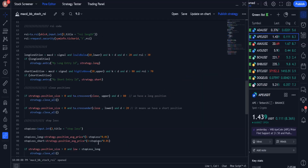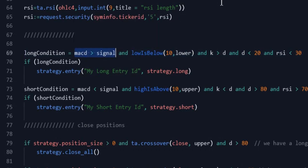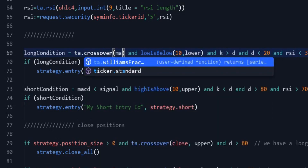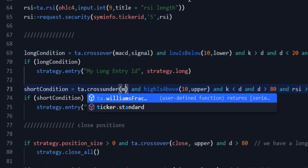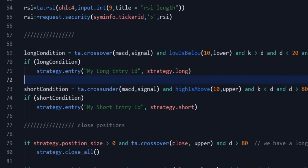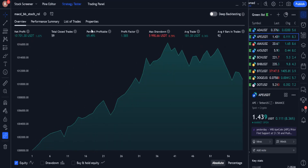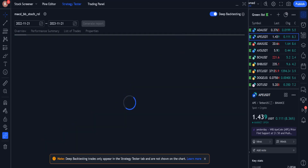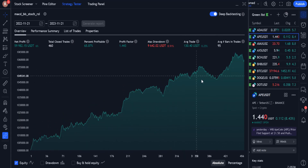Going back to the source, I want to make a small change in the way we enter trades. Instead of the condition that the MACD line is above the signal line, I make the condition that the MACD line crosses over the signal line. And instead of the MACD line being below the signal line, I set the condition that the MACD line crosses under the signal line. By making this change, in the short term the efficiency decreases a little. In the period of one year, the efficiency also decreases a little, but this decrease is not very significant.